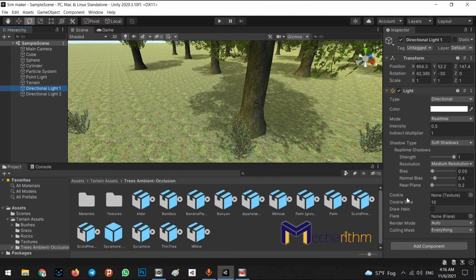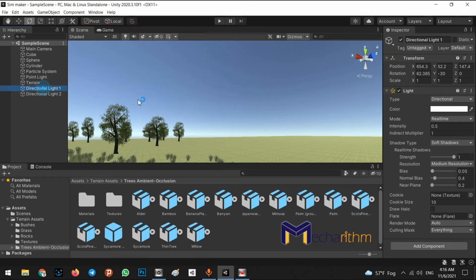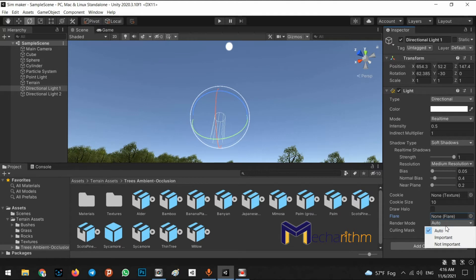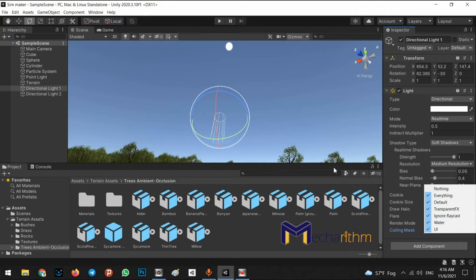Another parameter is Cookie and Flare — these are beautiful effects for adding sun shines or star effects to the directional light position. We can also change the Render Mode to auto, important, or not important, which is another parameter for light baking. In the Culling Mask we can specify which layers the light affects.